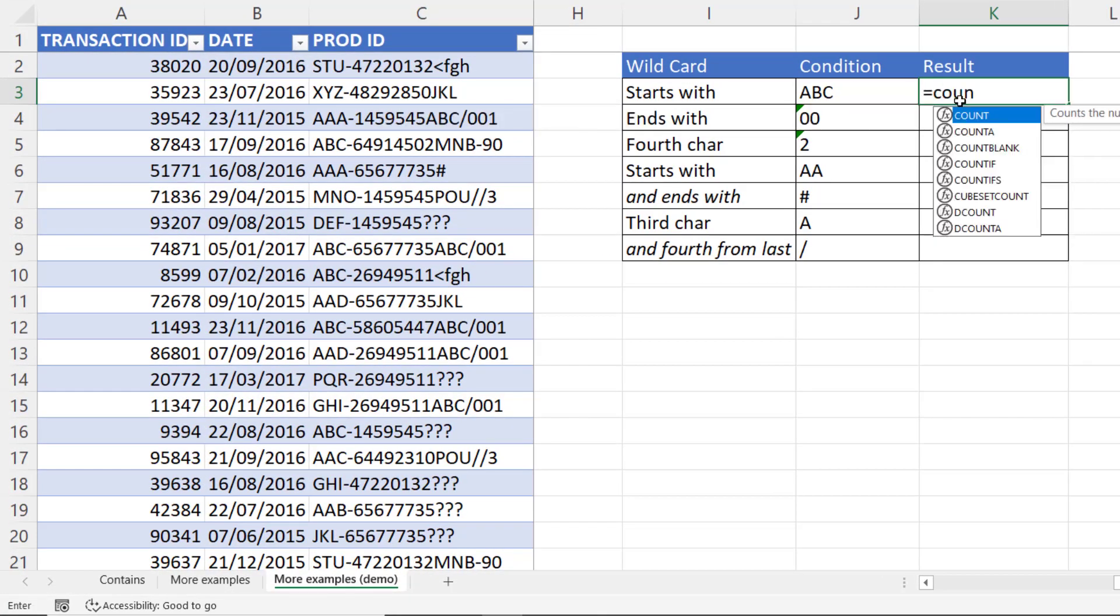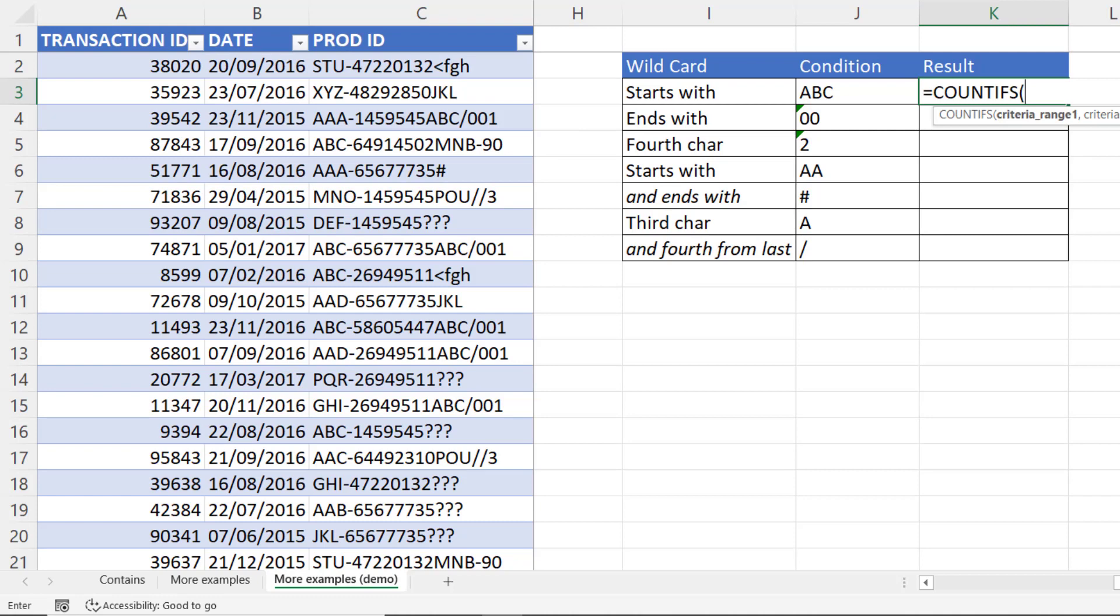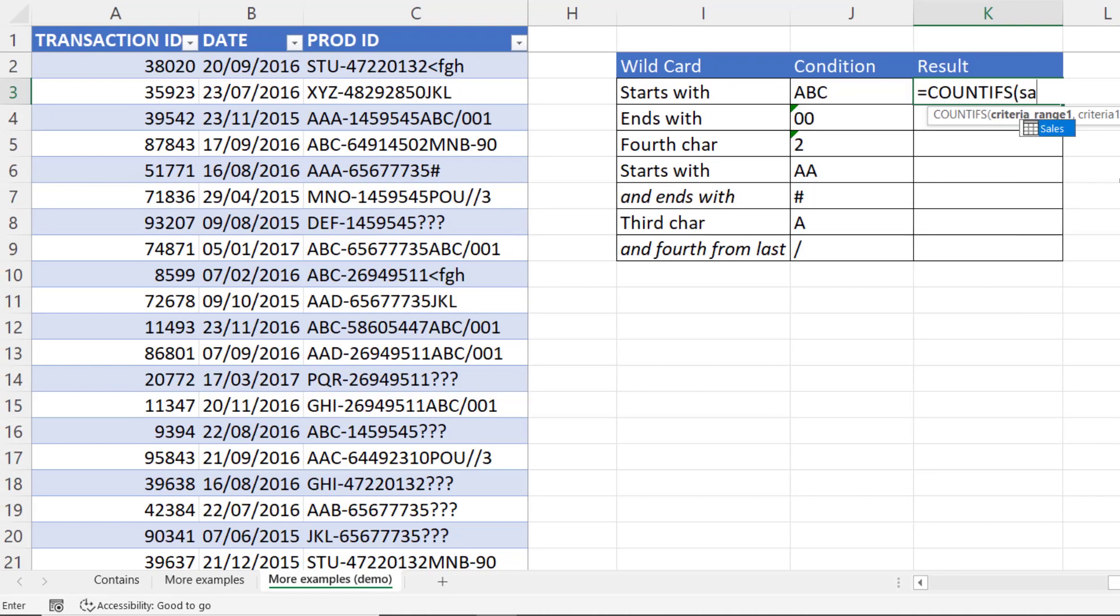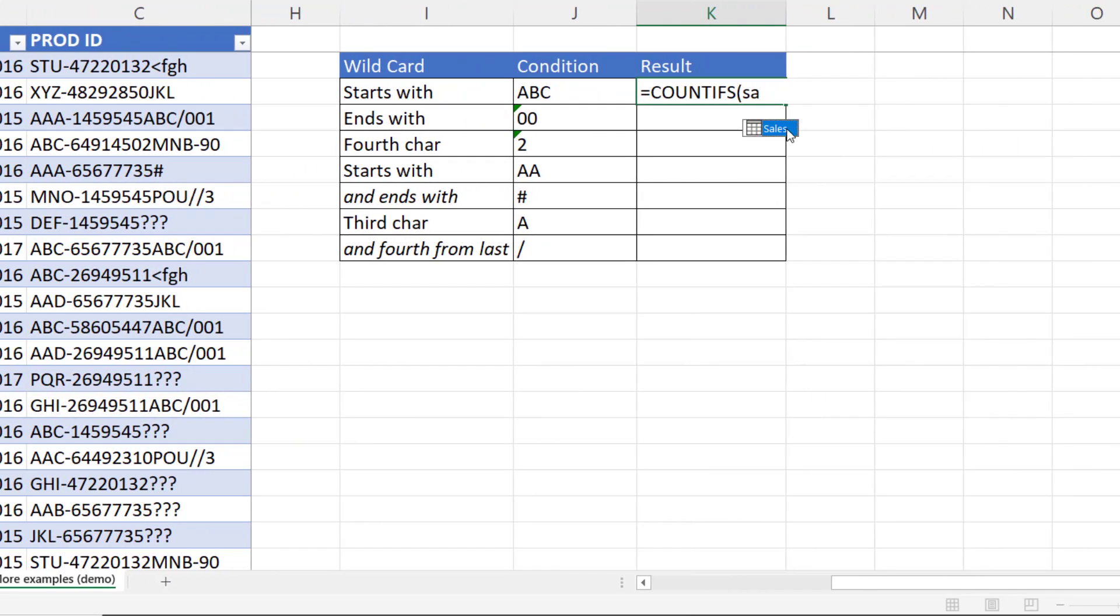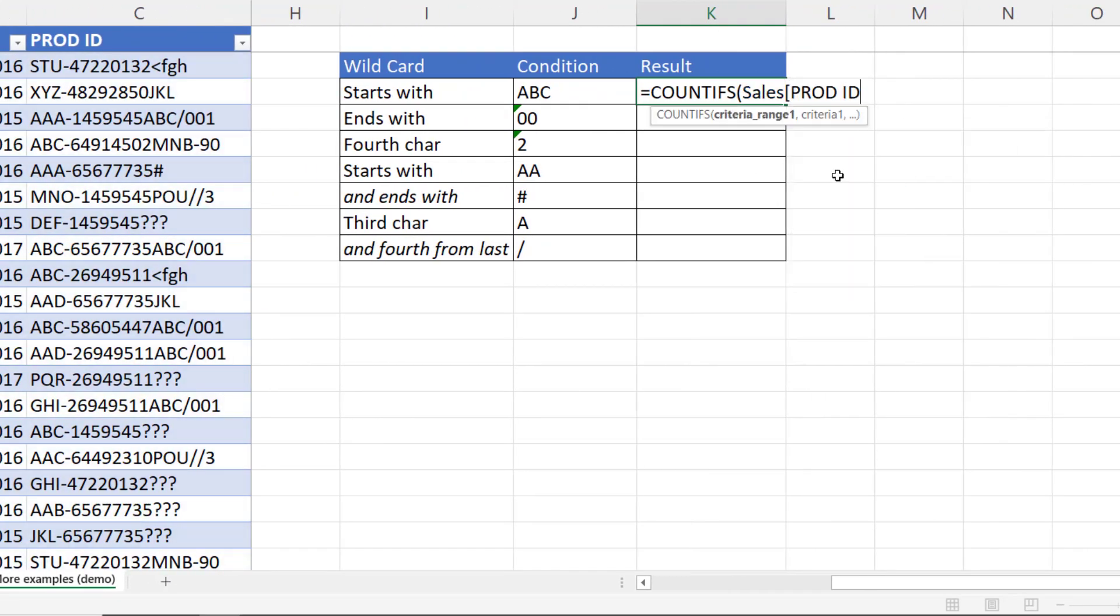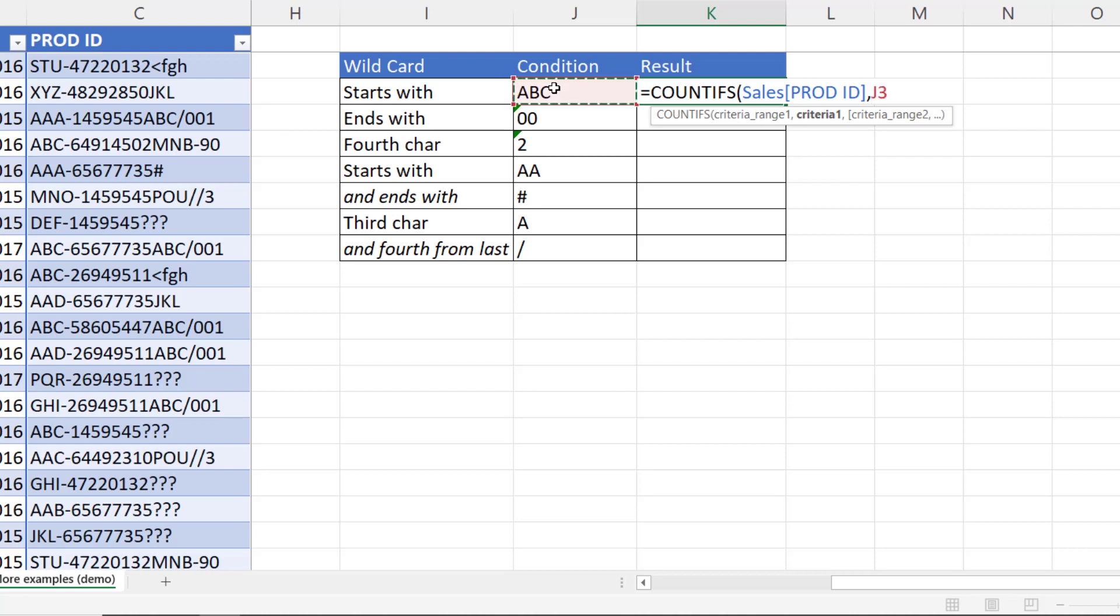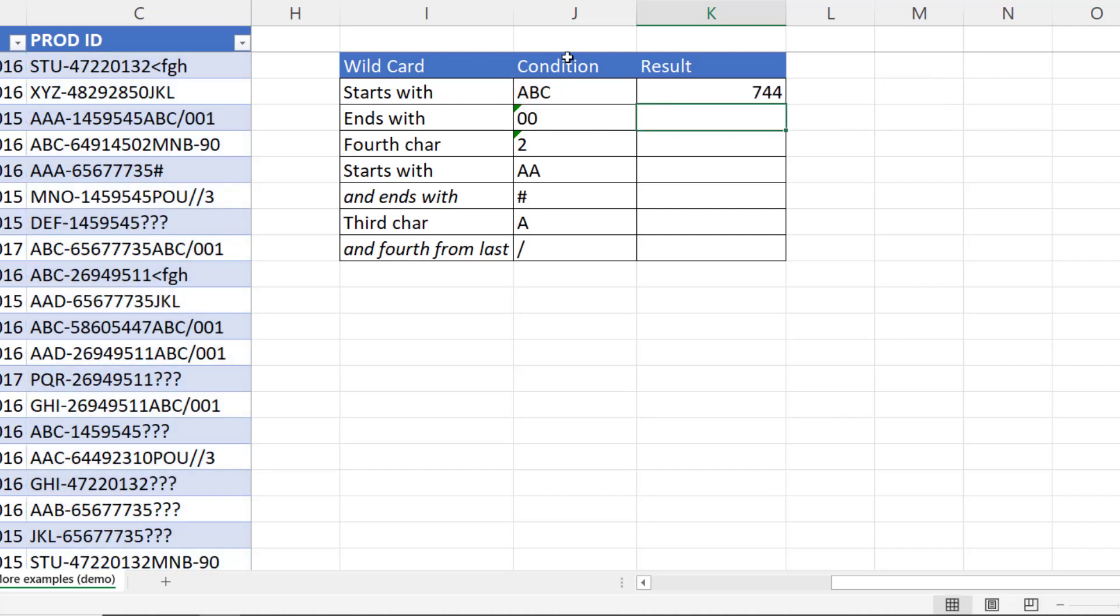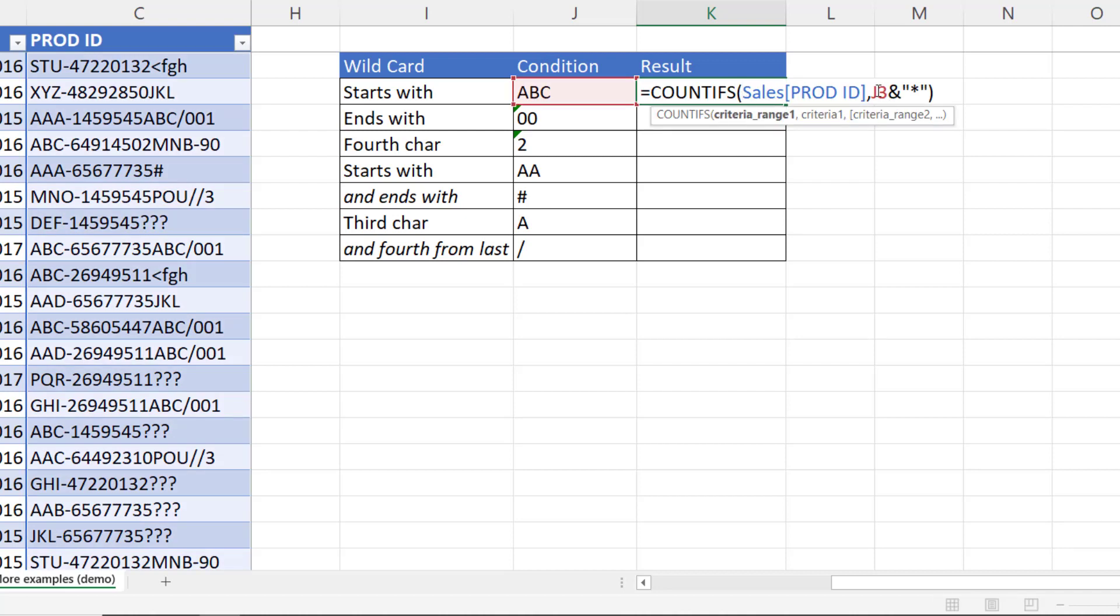And we're doing countifs for this. So criteria range one is the product ID column. And our criteria for that is going to be this value concatenated with the star wildcard character. Close bracket. Press enter. 744. So if you remember, if I put a star after the value, it means any number of characters in this position. So in other words, a begins with.